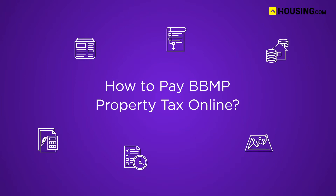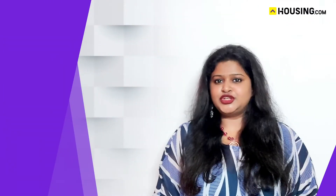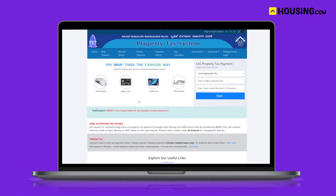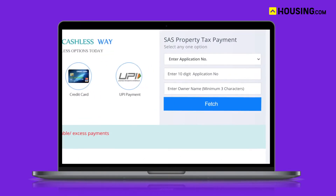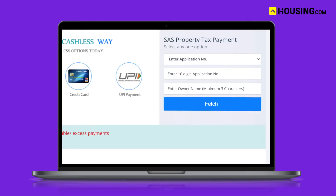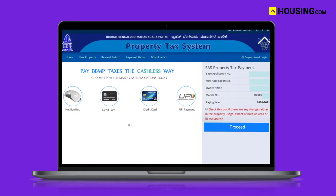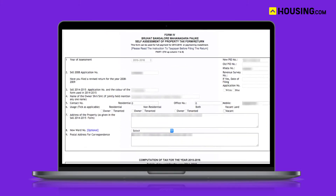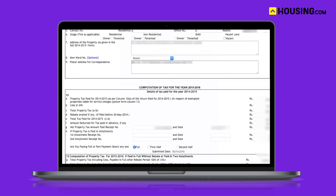Now let's see how to pay BBMP property tax online. First, visit the official BBMP property tax portal. Enter the property identification number or SAS application number and hit Fetch. You will then be able to see all the information of the property owner. Click on Proceed if the details displayed on the screen are correct and require no changes, and it will redirect you to Form 4.